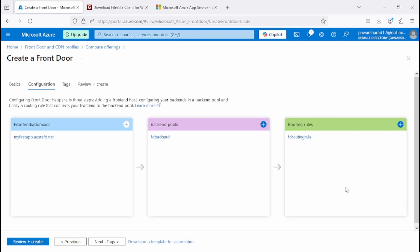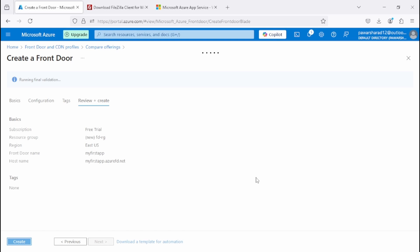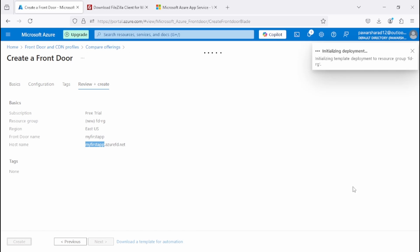In this video we've seen how to create app services and use them as backends in Azure Front Door. The steps to create Azure Front Door are: first define the domain, then the backend pool, and then the routing rules. Once you click Review and Create, it will validate your configuration. Here is the domain name and host name. Click Create to proceed.